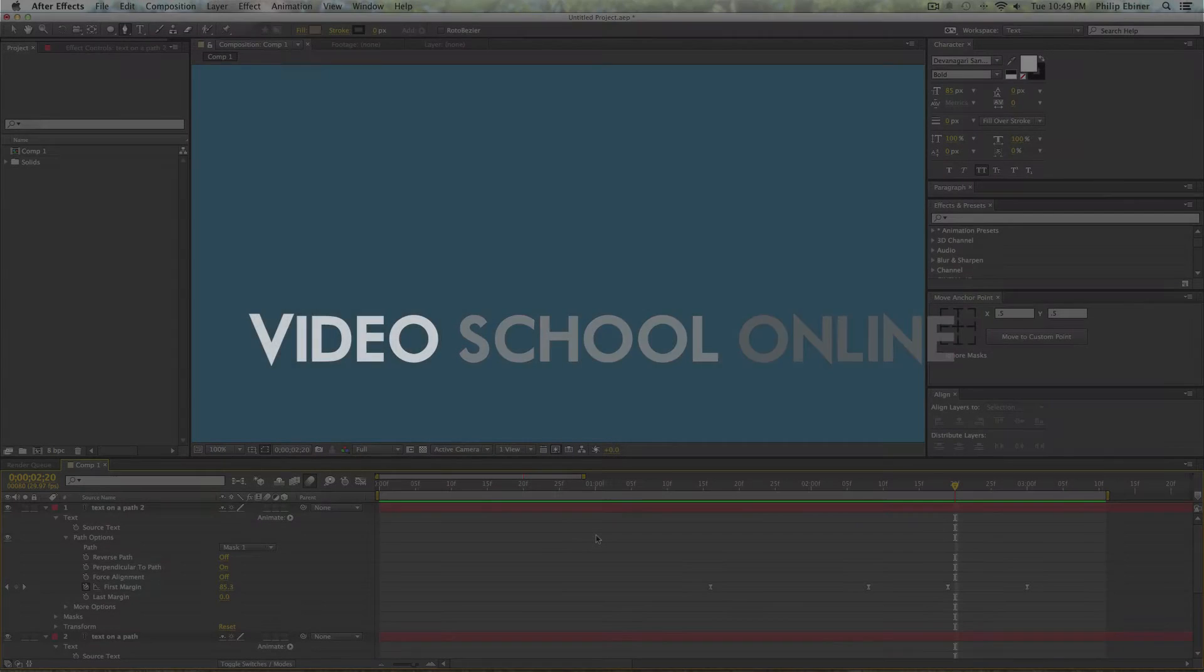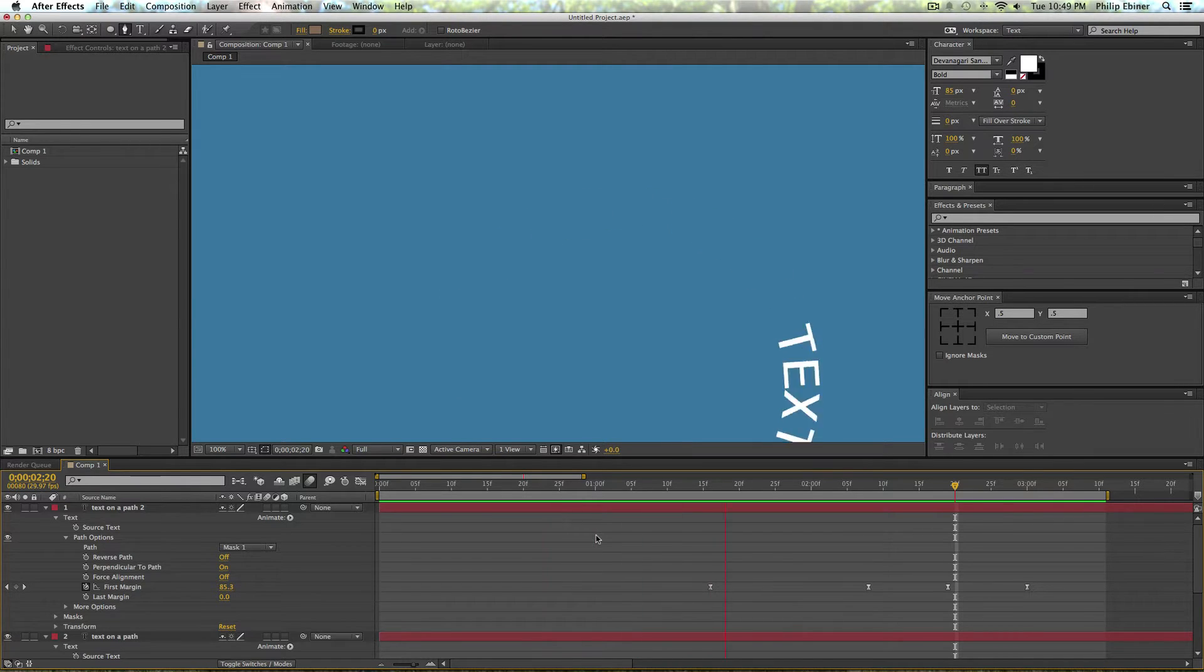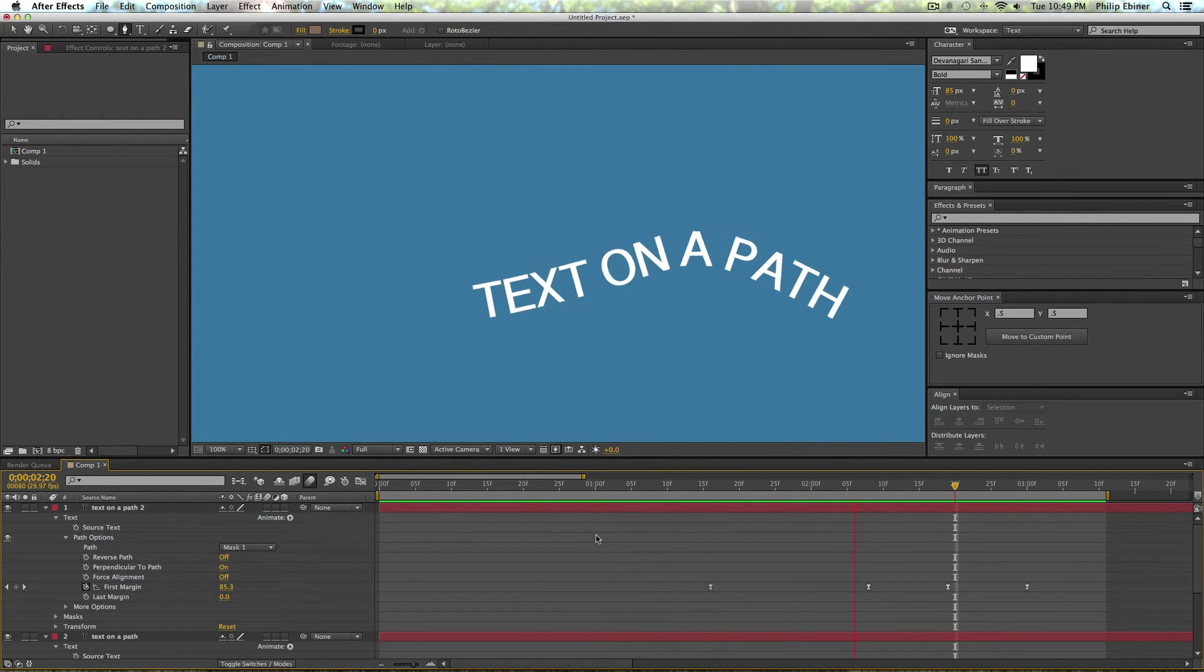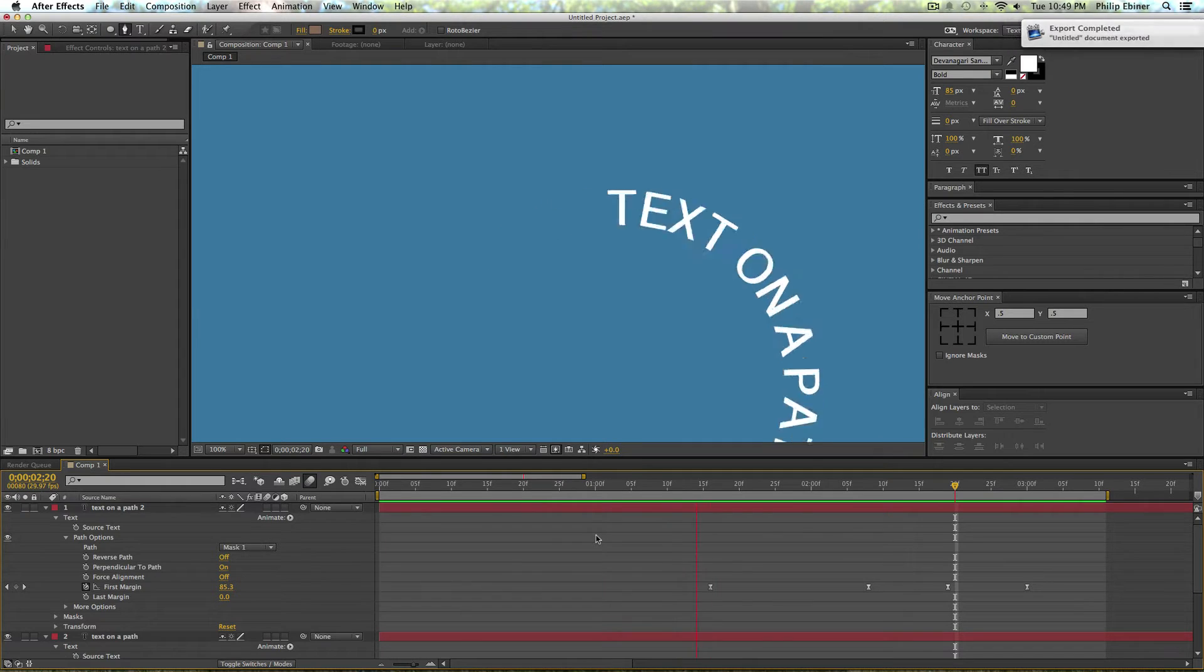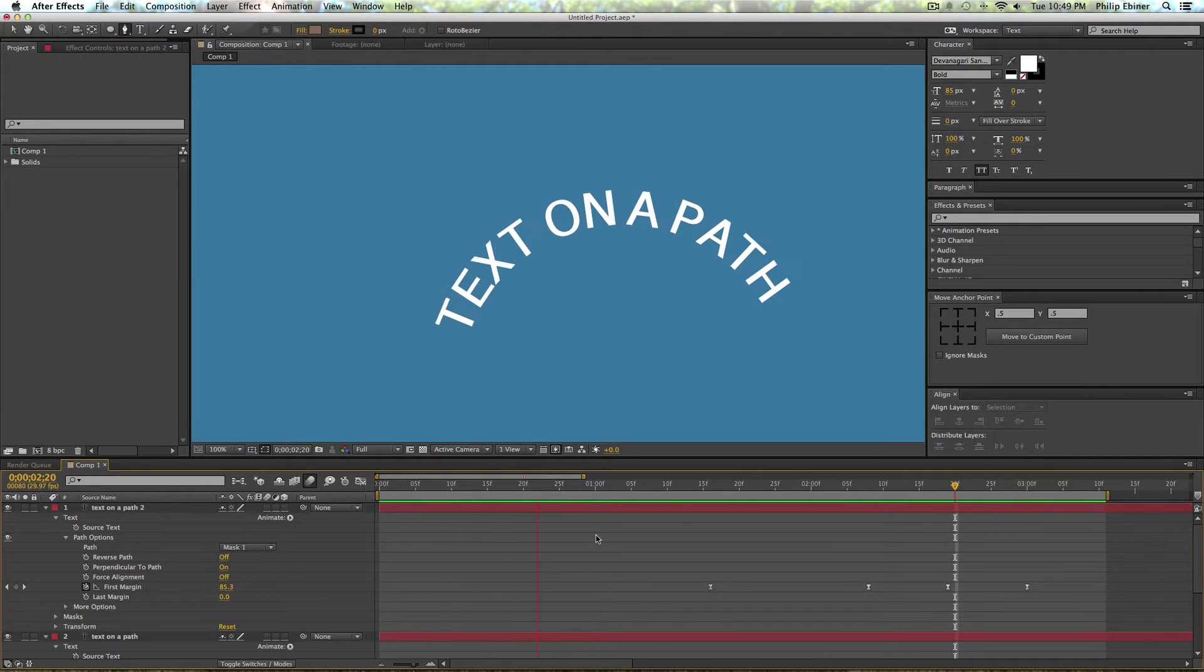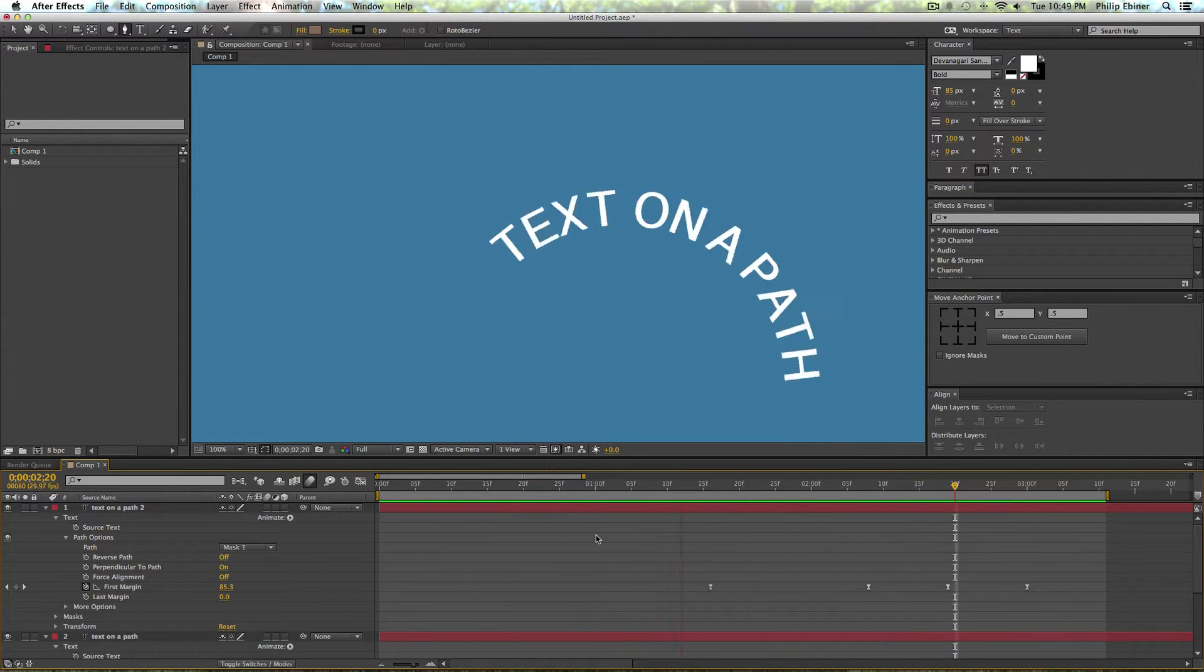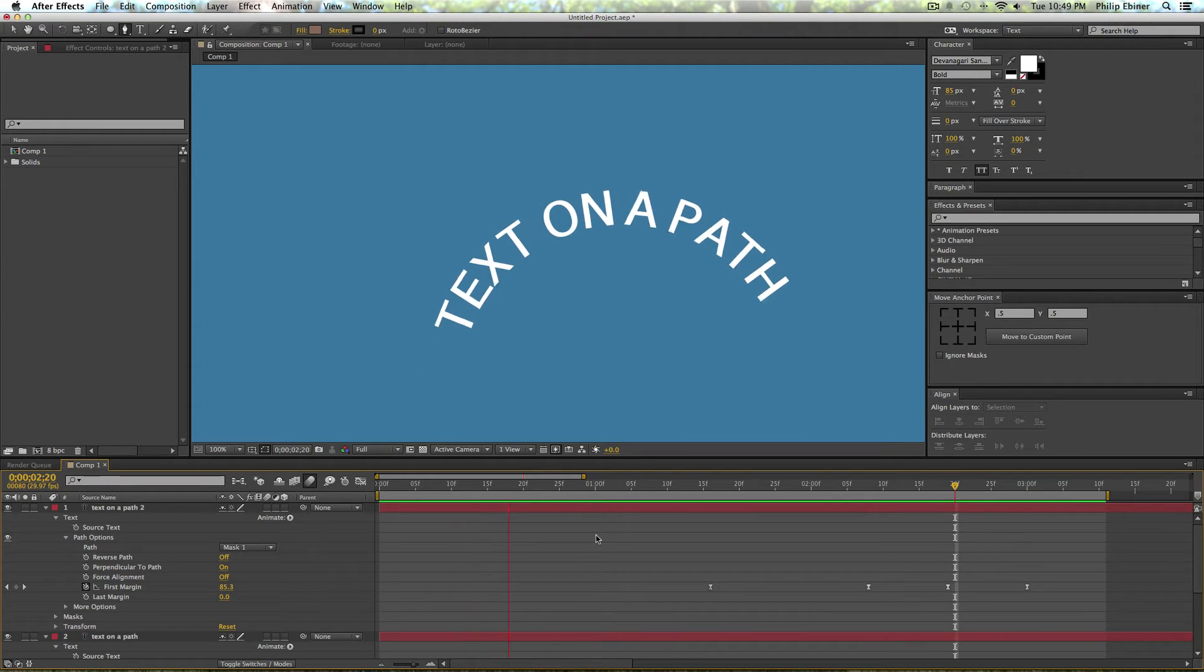Hey what's up everyone, this is Phil Ebener with VideoSchoolOnline.com. Today we are talking about putting text on a path. This is something you can actually create some pretty interesting motion graphics with if you want to make some circular text animation intro or something like that, or if you want to get wacky and create some sort of roller coaster loop. You can basically do whatever you want because you can create whatever type of path you want.